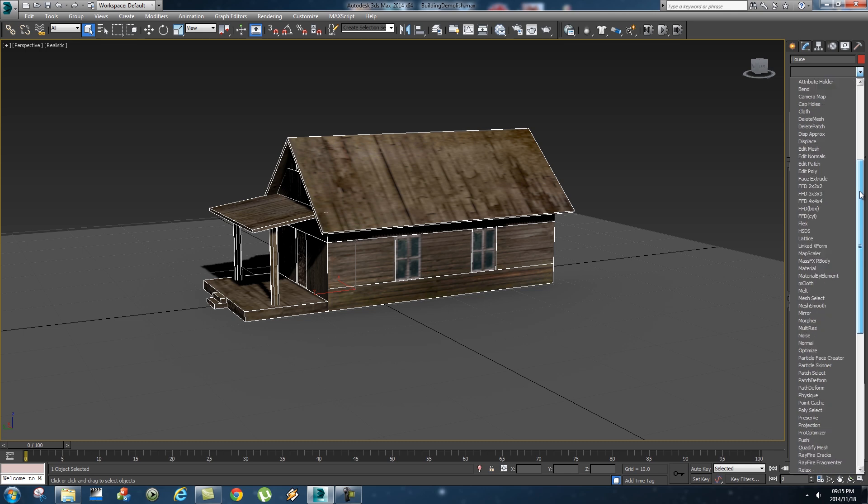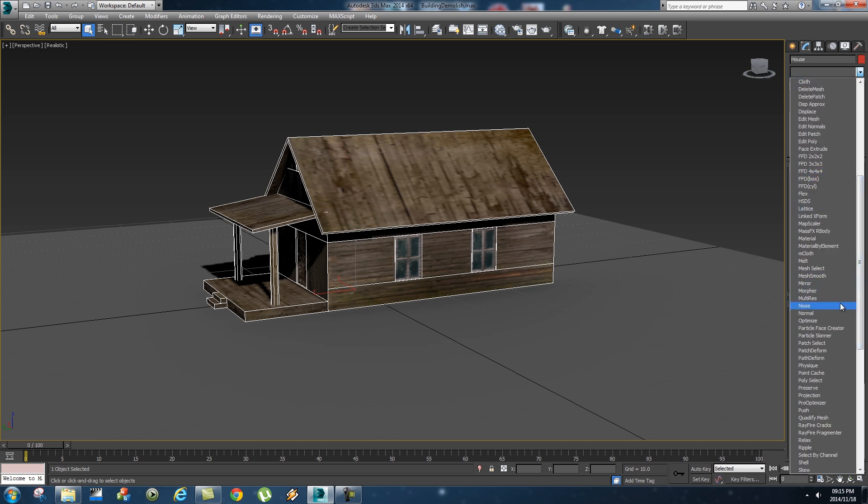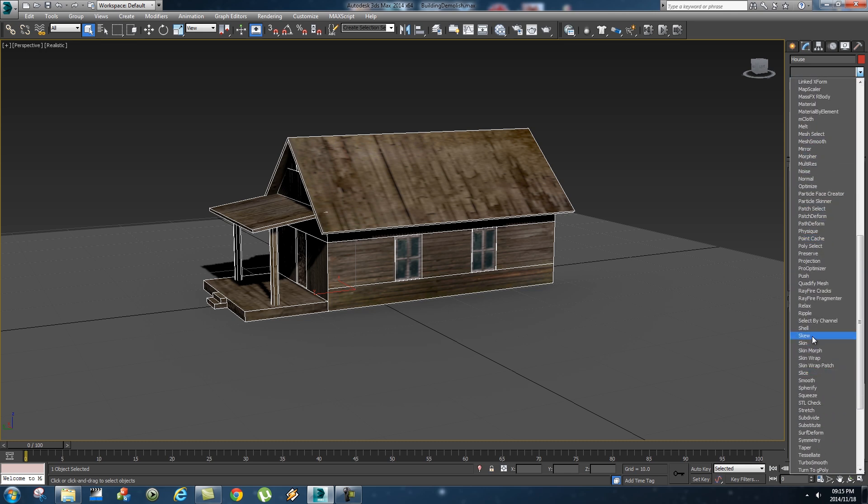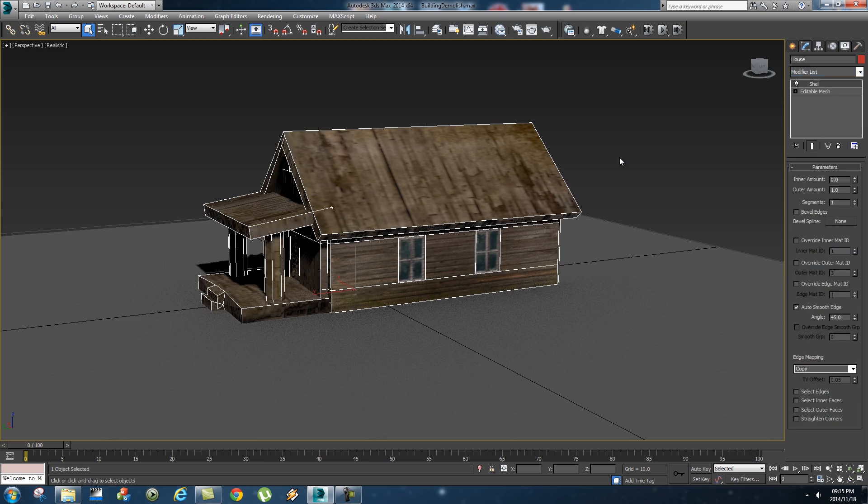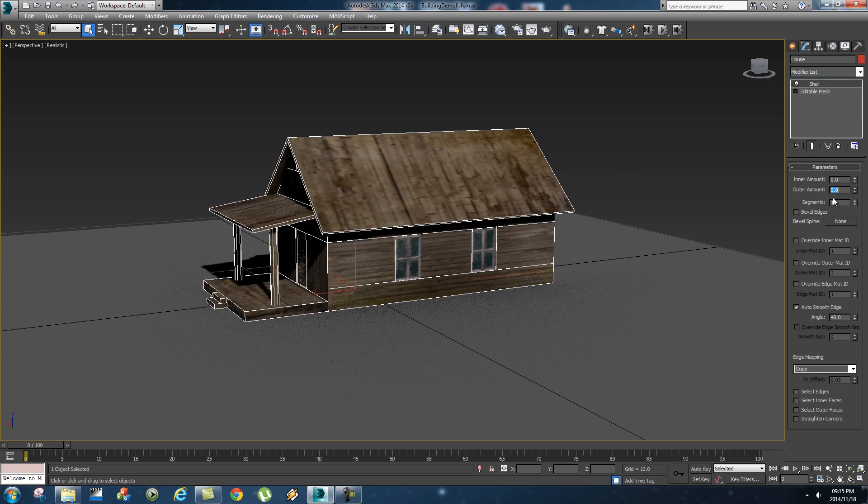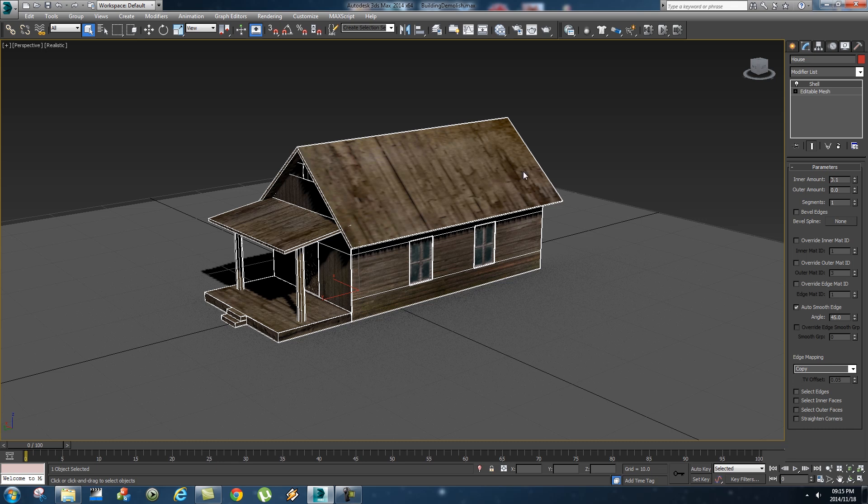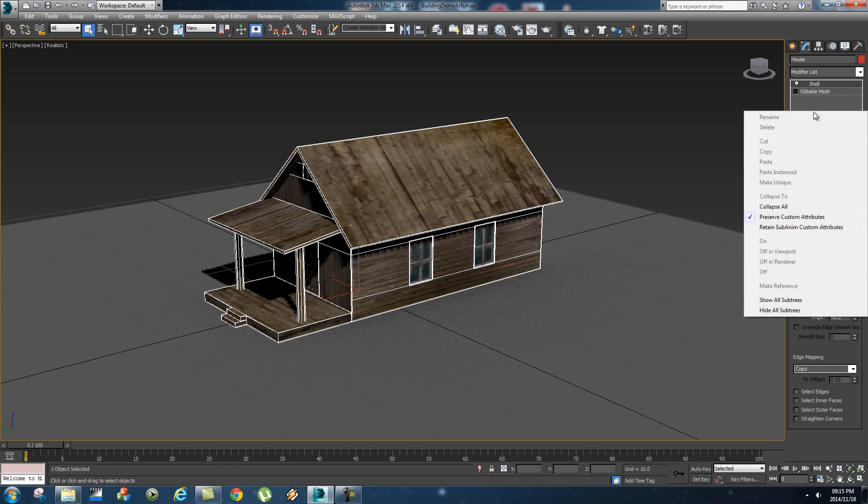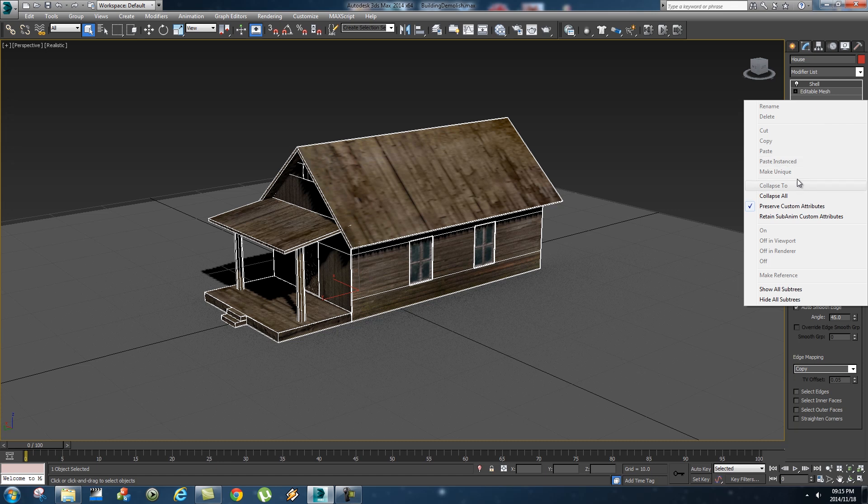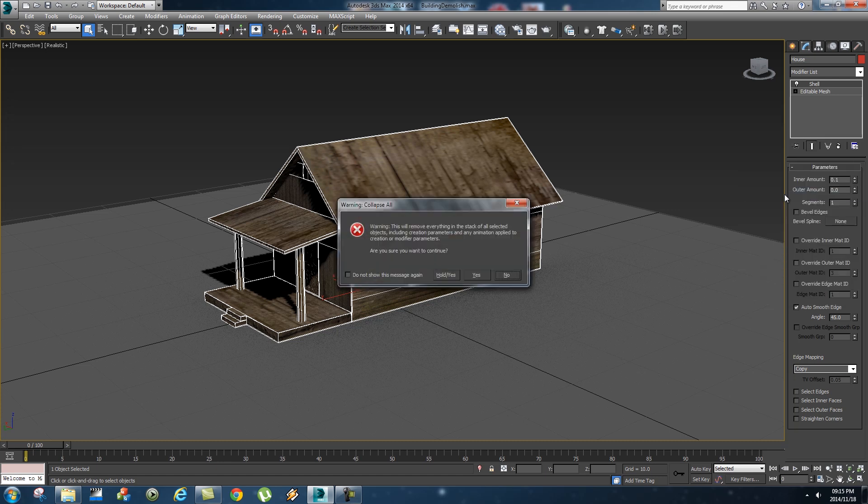So an easy way to do this is to add a shell modifier. I'm gonna go to my modifiers and go down to shell and then basically set your outer amount to zero and just make your inner amount something like 0.01. And then you want to collapse all these modifiers, so just right click here, go to collapse all and select yes.